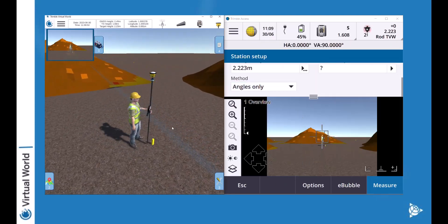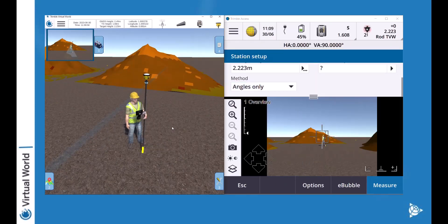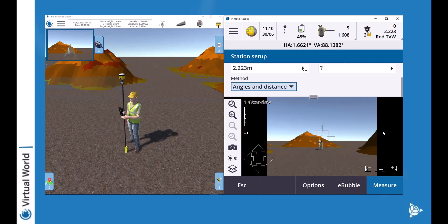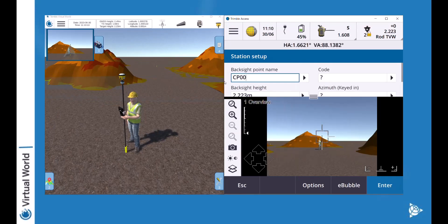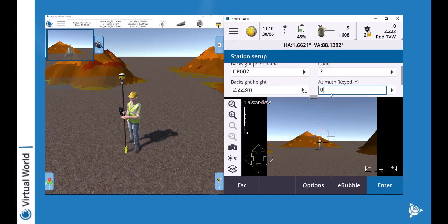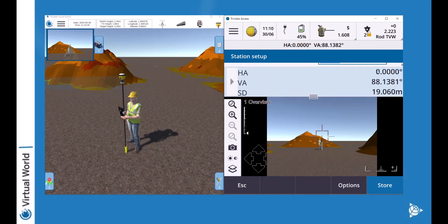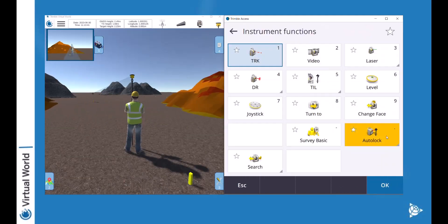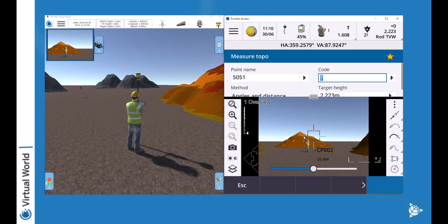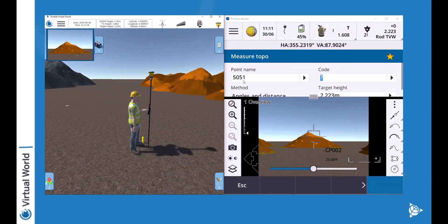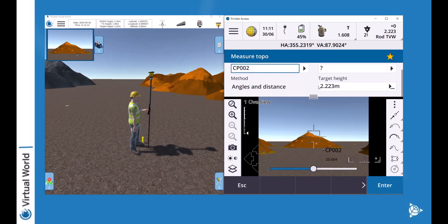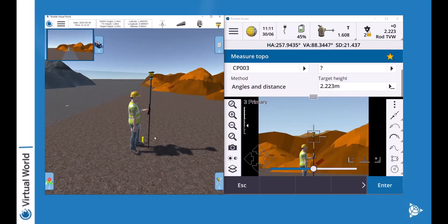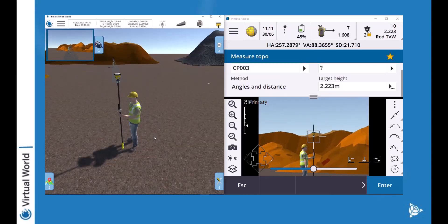I'm going to do my backside now and I'm going to use a zero azimuth. Because we are on the local I don't need anything really referenced and I'm just going to start capturing some points around the stockpile.